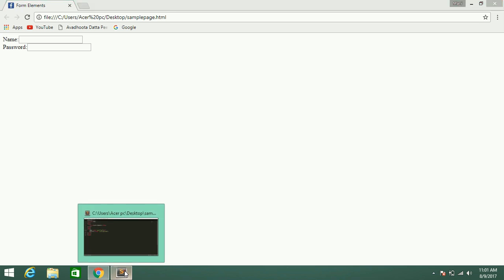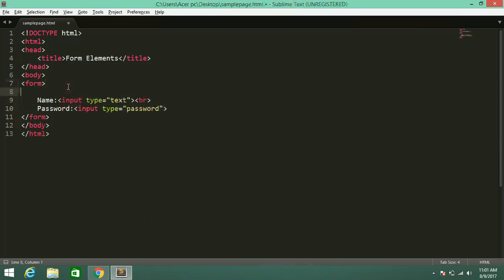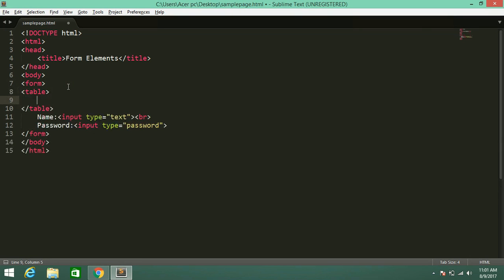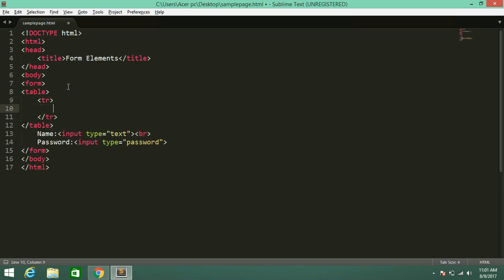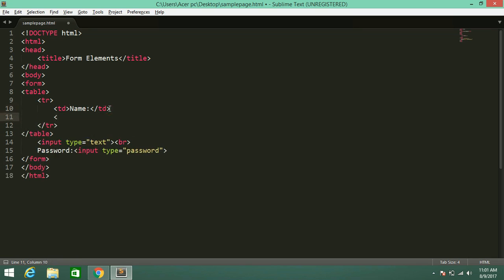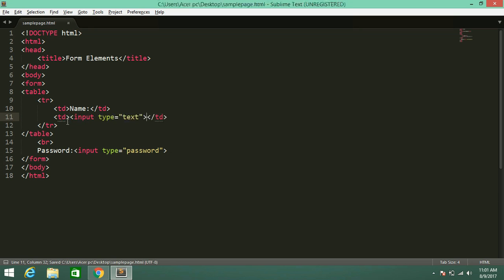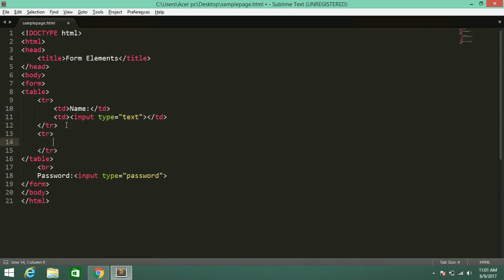That's why I want to keep those things in a table. I will write in that table — in the first row TR, I am going to create two columns. In the first column I will keep the name, and in the second column I am going to keep the textbox. First row is done. In the second row, in the first column I am going to keep password.